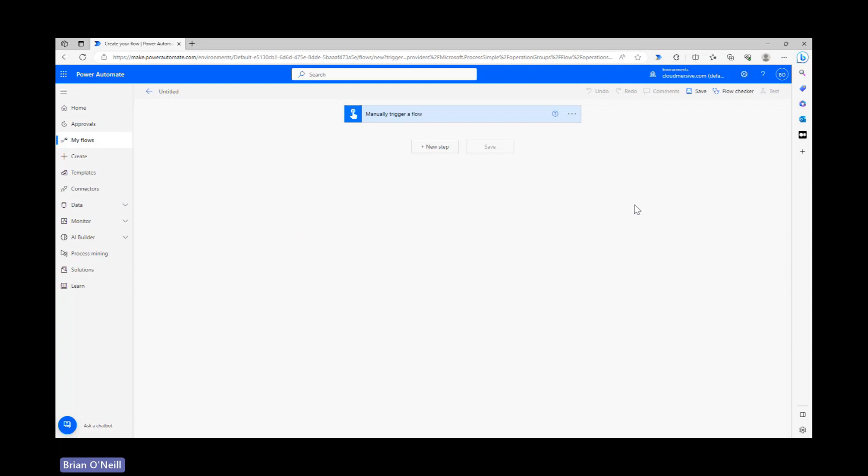To demonstrate, I'm starting off on the flow diagram page with an instant cloud flow setup. All we're going to do is grab a sample file, run it through the get worksheets action, and then take a look at the outputs of that action which can be used as dynamic content.